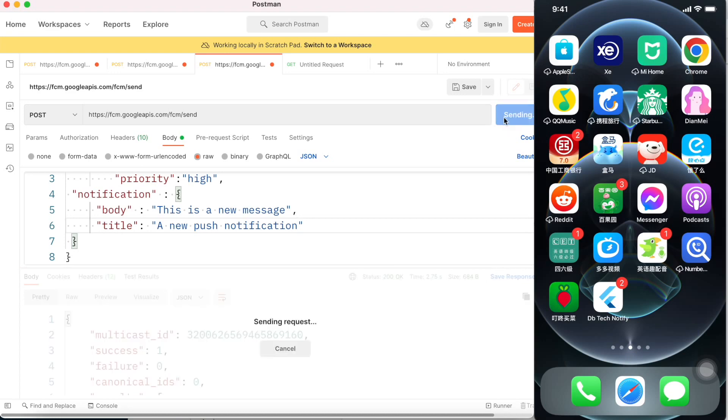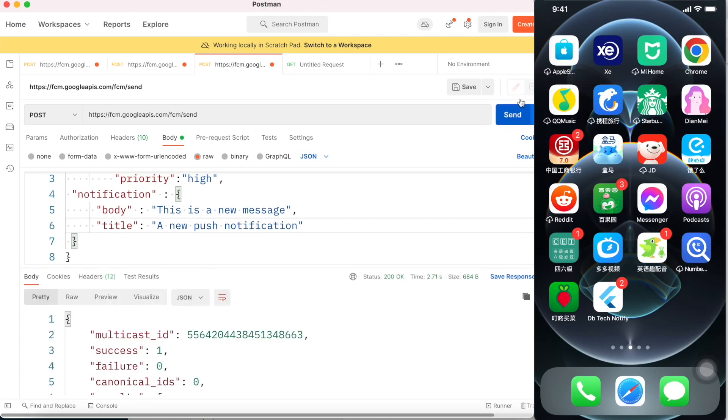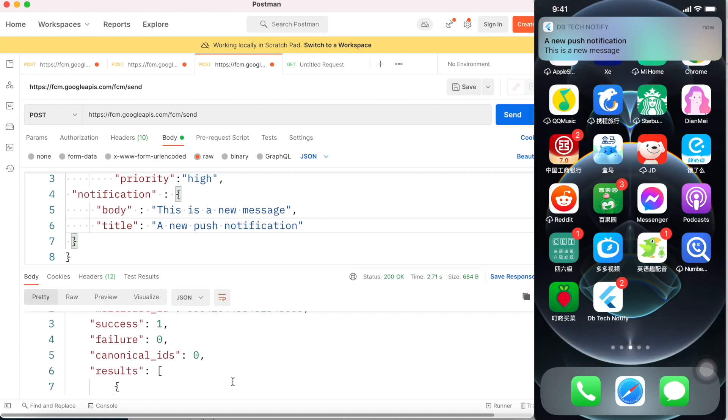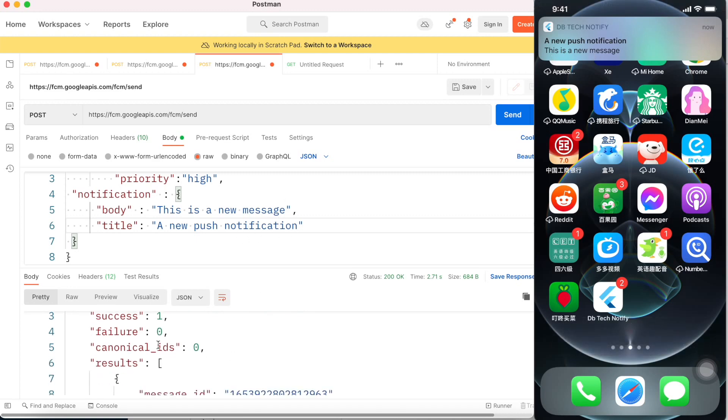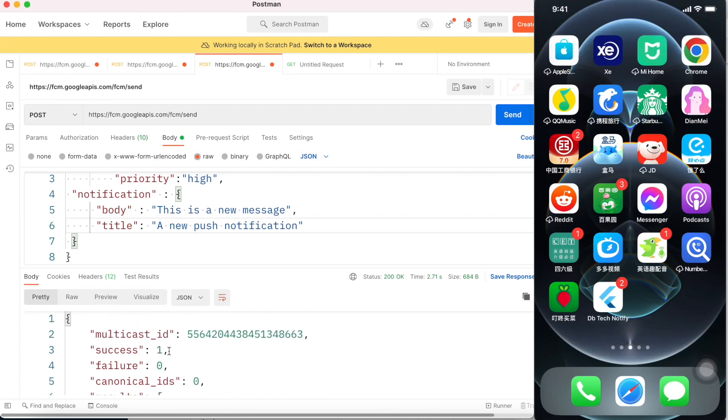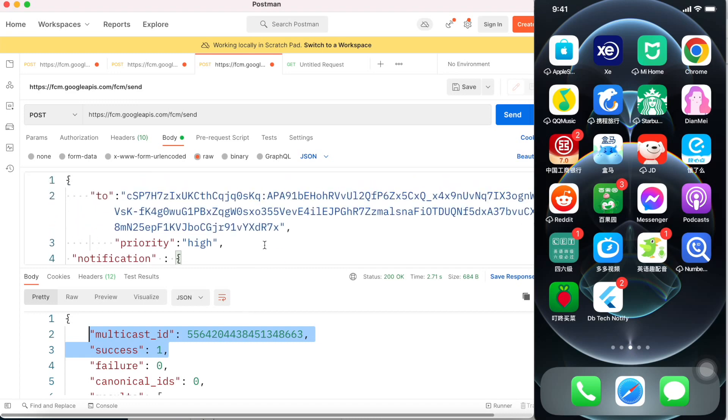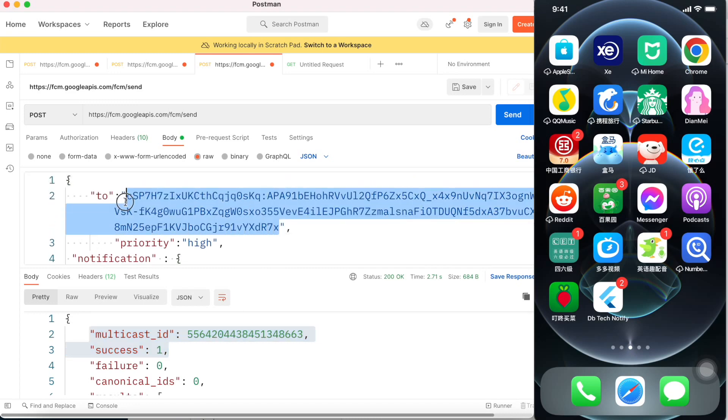And hopefully we'll see that it shows up here. A new push notification, this is a new message, exactly this one, and over here we also see this.